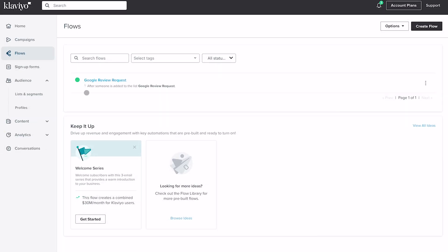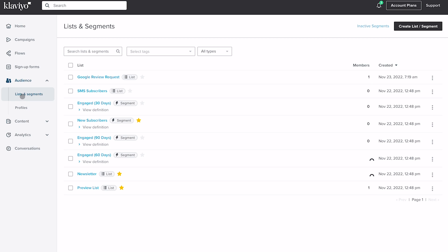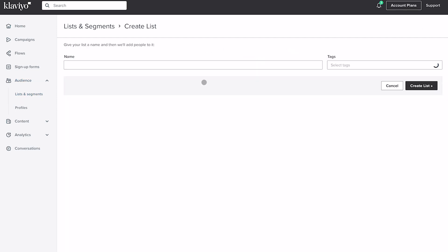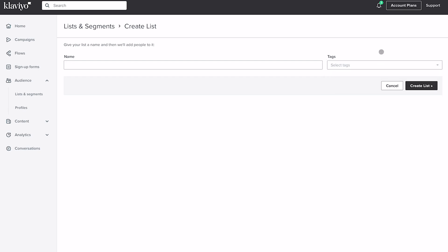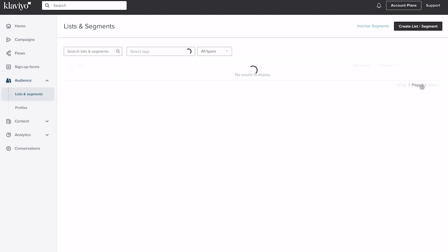The first thing you'll need to set up in Klaviyo is a list — an email or SMS list. I've already got a Google Review Request list created here, but you'd click Create List, tap on List, put in a name like 'Google Review Requests,' and optionally apply a tag. That's all you need to do — just click Create List.